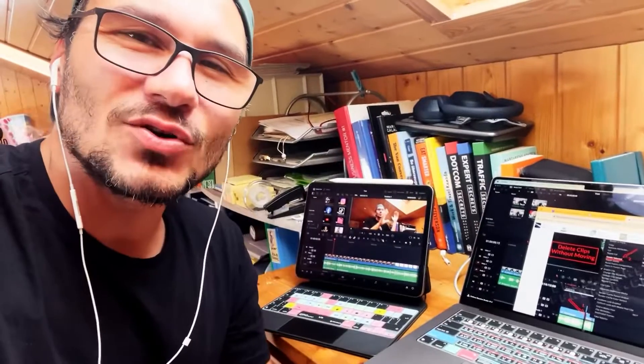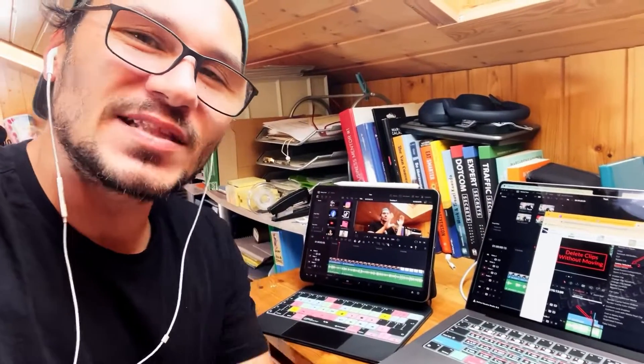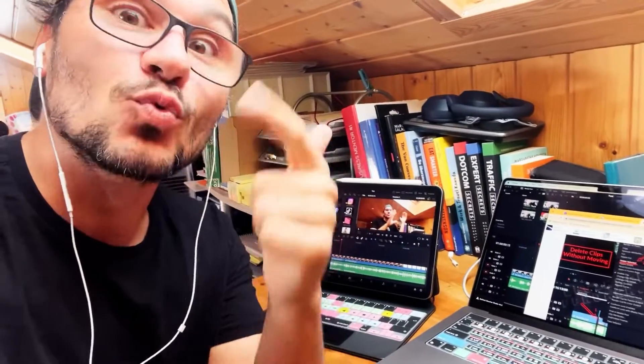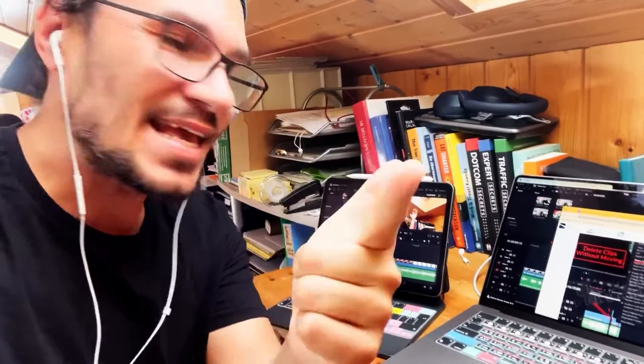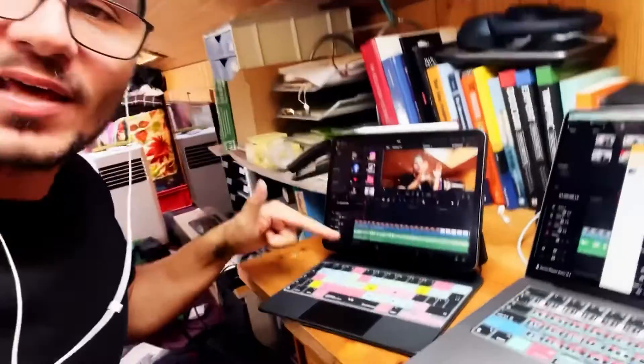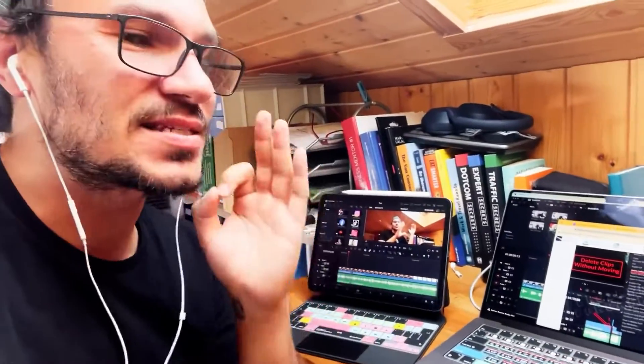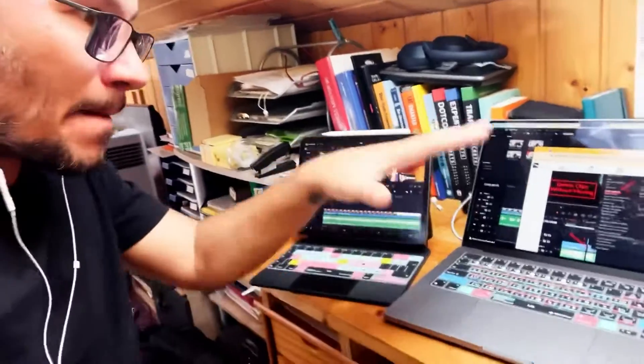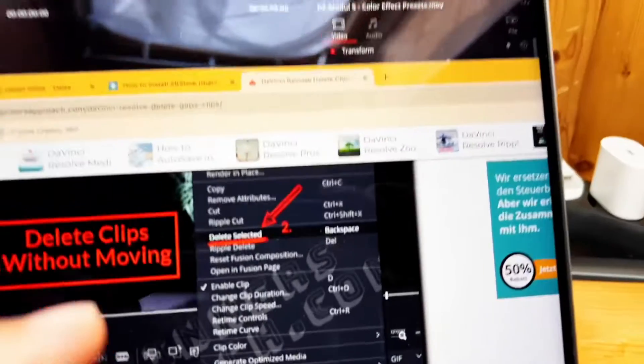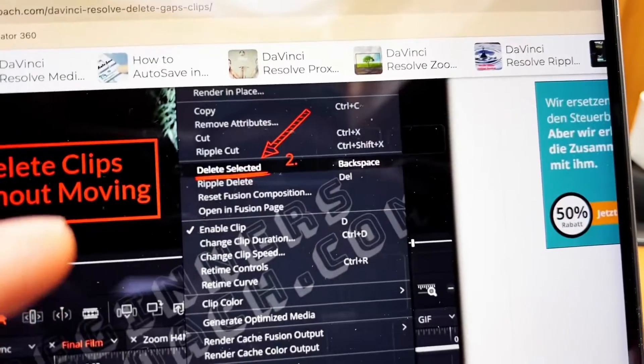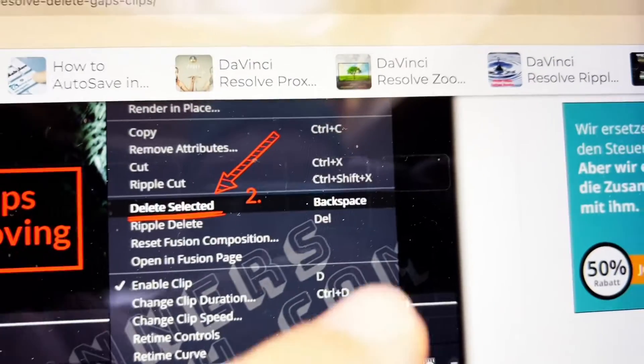In this video I want to show you the difference between delete and ripple delete in DaVinci Resolve for the iPad and also for the desktop. The reason I'm making this video today is because I stumbled into a difference between Mac and Windows — I noticed this when teaching DaVinci Resolve to my father.